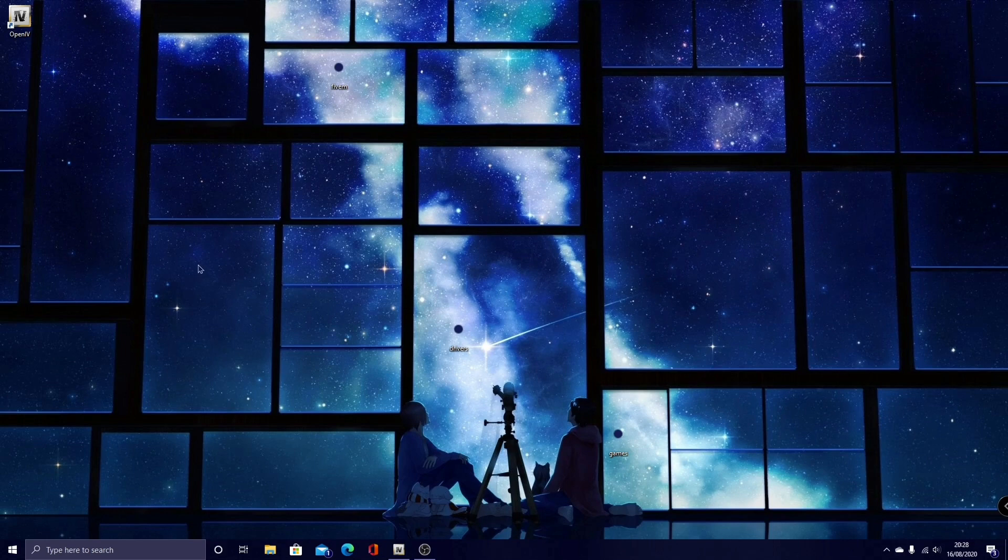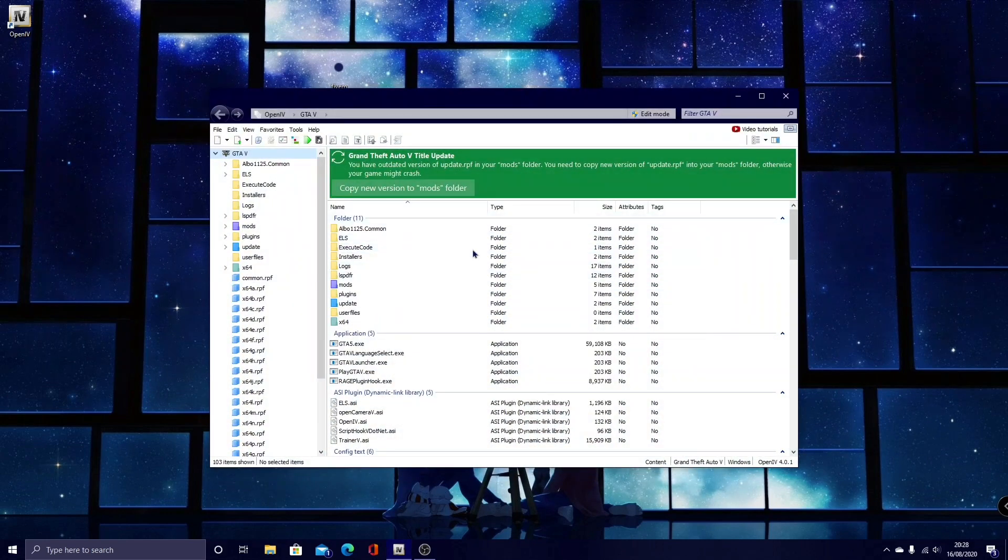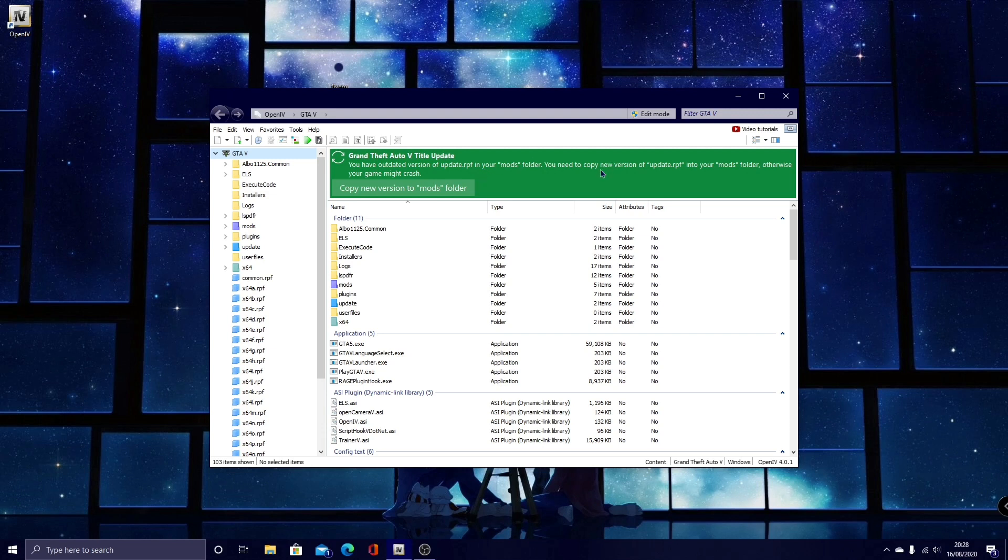I've got a fix for this, it's really simple. All you guys want to do is open up your OpenIV, and as you guys can see here, right at the top it says Grand Theft Auto V title update. You have an updated version of update.rpf in your mods folder, you need to copy a new version of update.rpf into your mods folder, otherwise your game might crash.